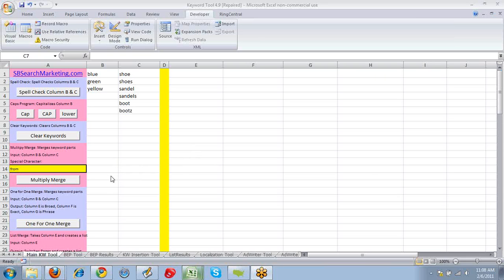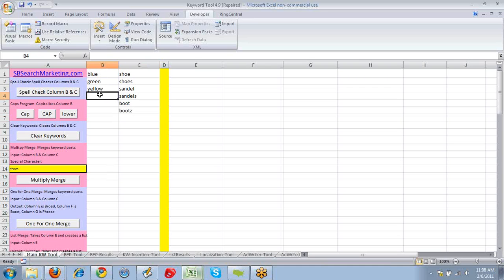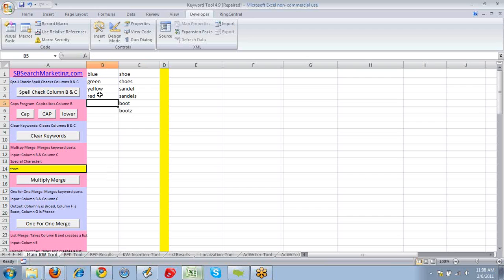So basically what the multiplier tool does, say we have a list of keywords. You have blue, green, yellow. I write everything in Excel so they're really easy to manipulate the data rather than using one of those other systems.